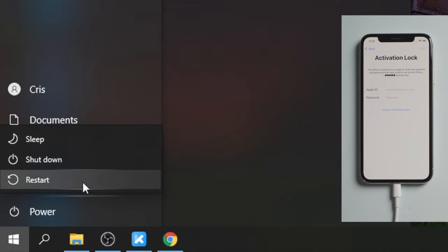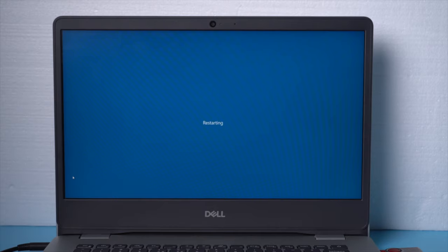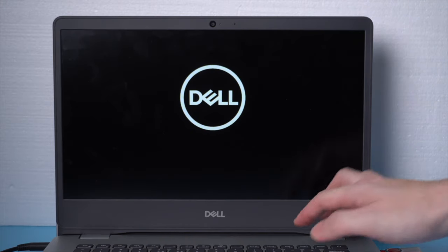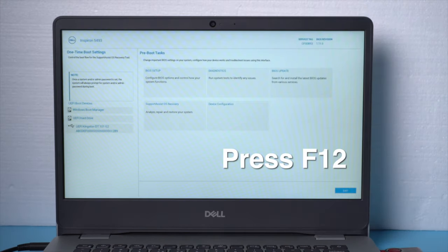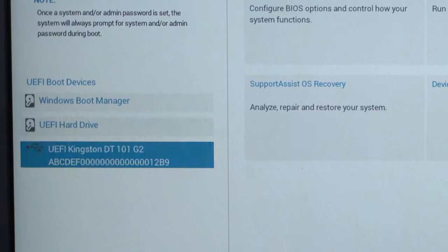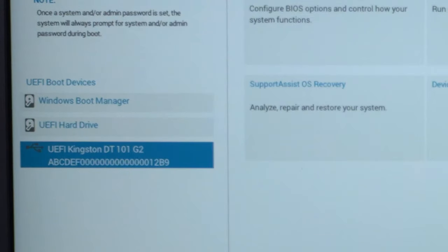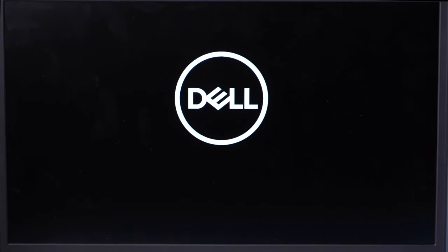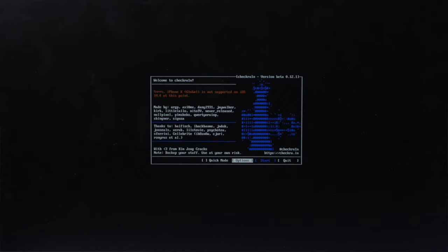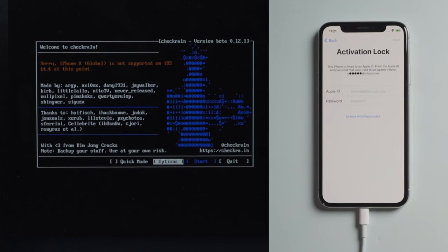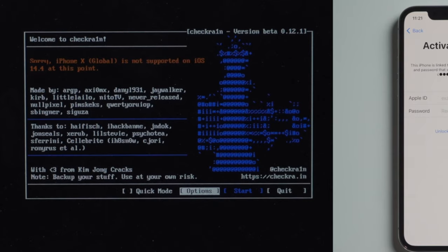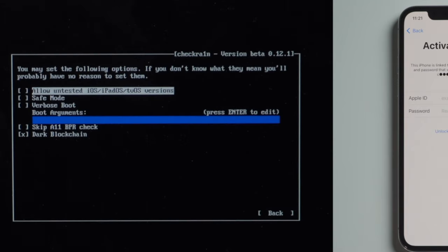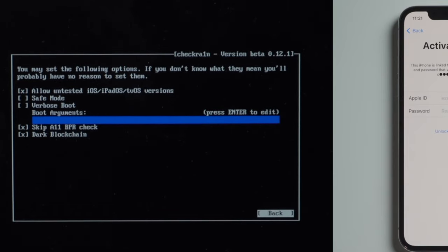Let's now restart the computer. When it boots up, press F12 key to enter the boot option. Then boot your computer from the UEFI hard drive. Then we'll see the checkra1n jailbreak wizard. Make sure your iPhone is still connected at this point. Then you should see the device information right here. It says the iOS is not supported at this point. No worries, we should head to the option first. Check off allow untested iOS and skip all BPR check. Then go ahead and quit back.